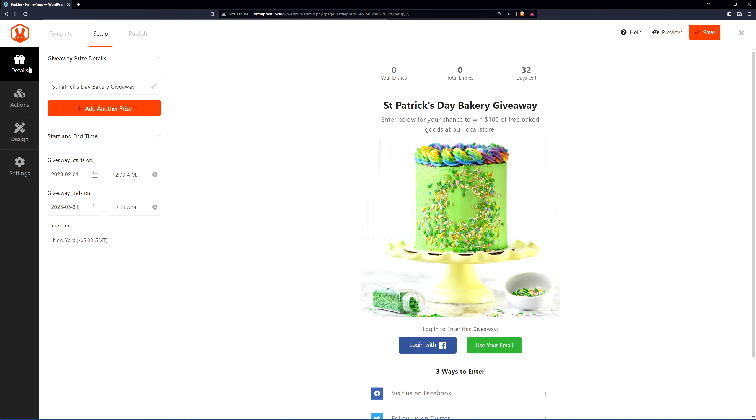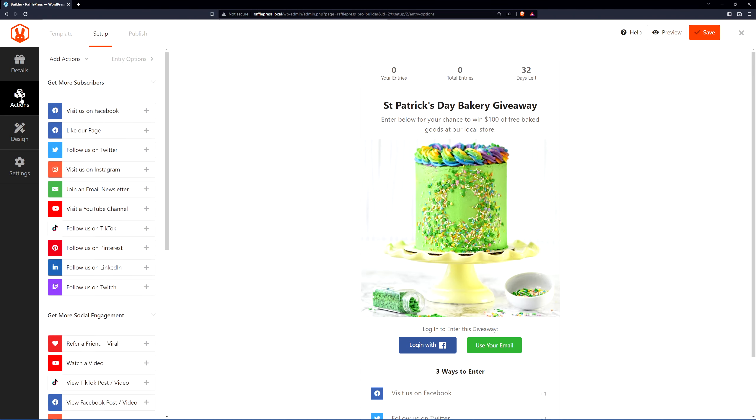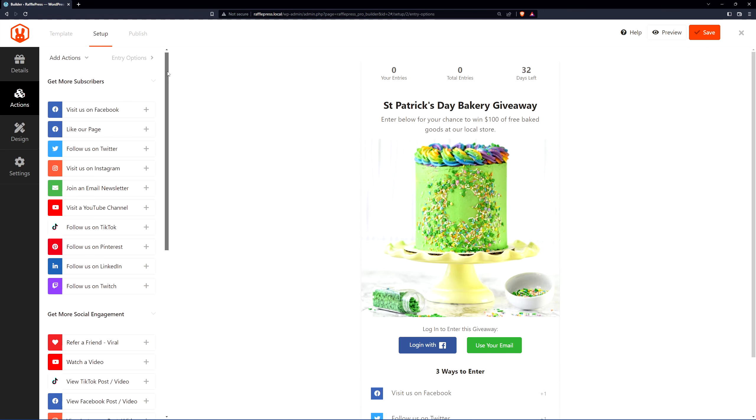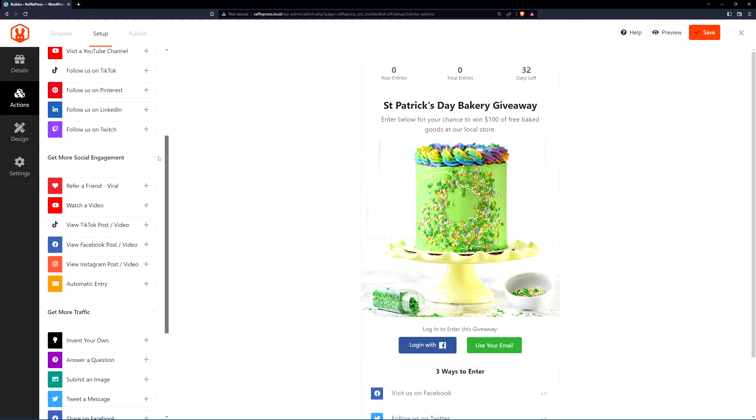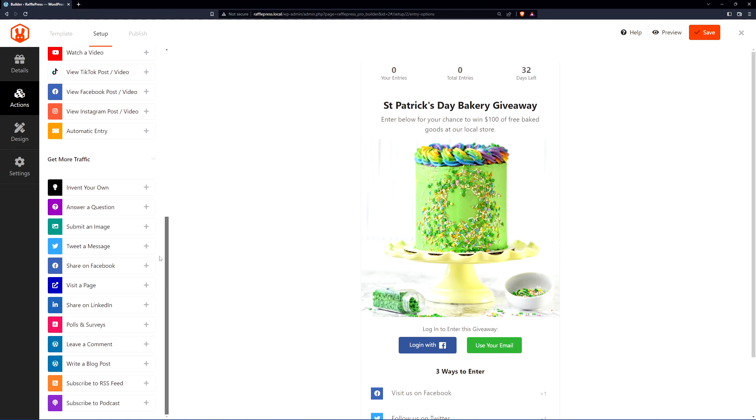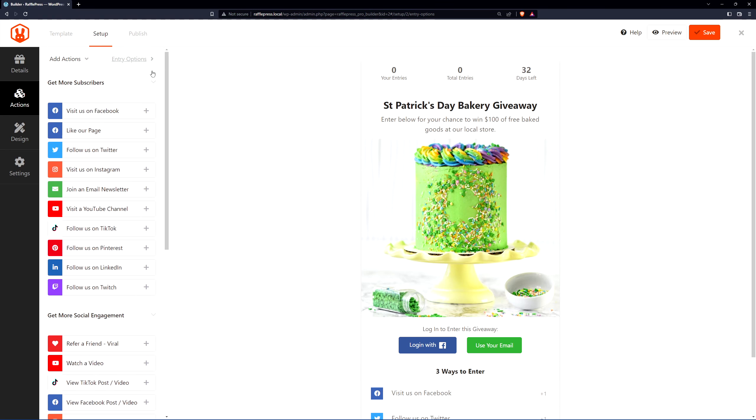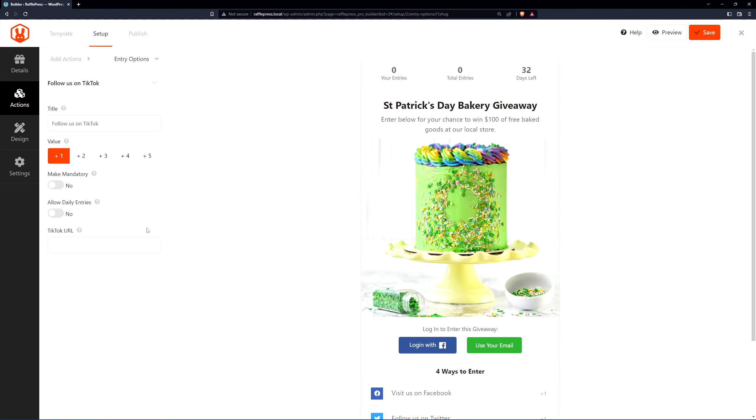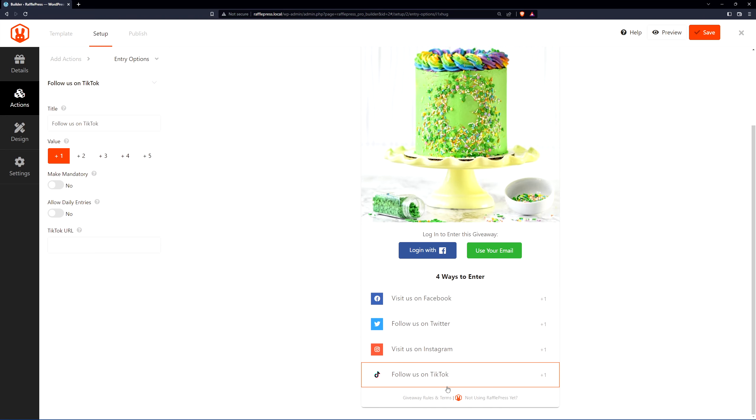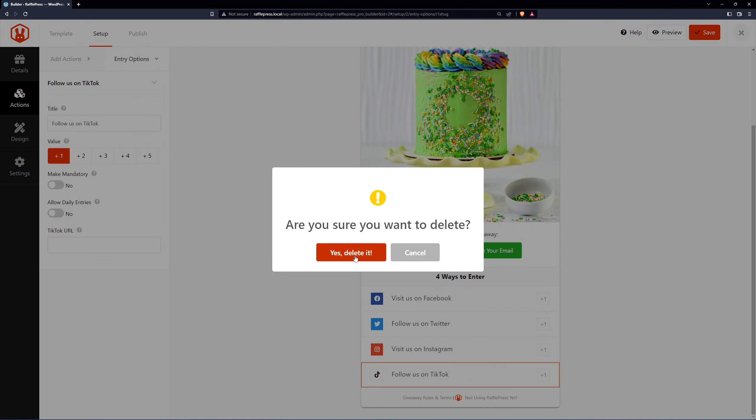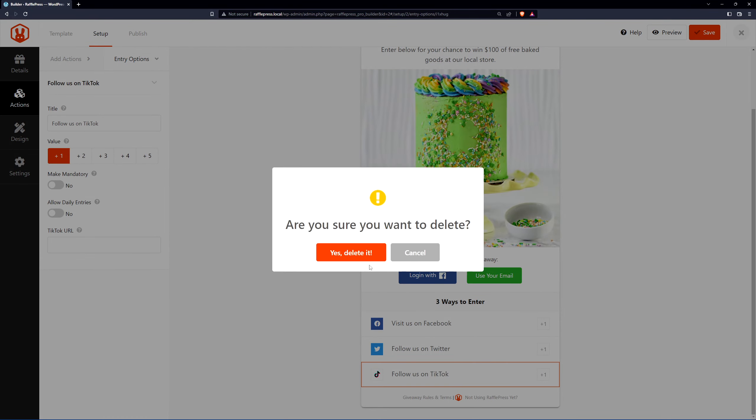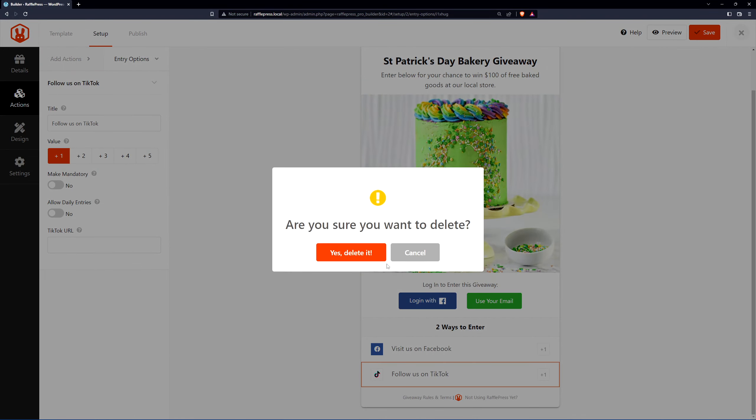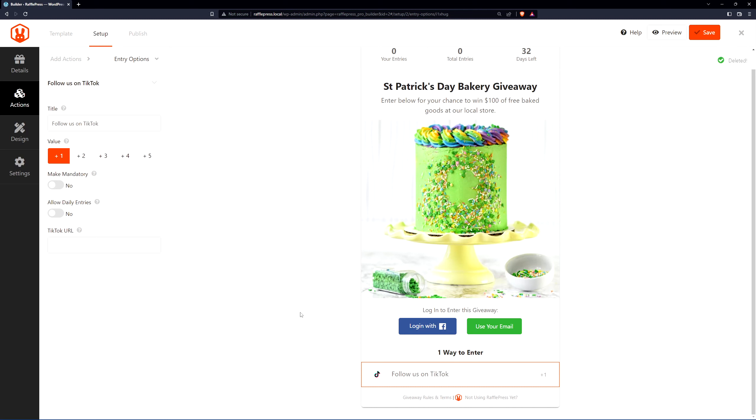Once you're happy with everything, let's go to the next step, which is the actions tab. Now these are the different ways that somebody can enter your giveaway or contest. You should focus these on what your goal is. For example, if you want to grow your TikTok channel, we can add the TikTok option here. Now we can see that added to the bottom. By default we have Facebook, Twitter, and Instagram. We can remove these if we don't want them, so maybe we just want to have TikTok and maybe a different option. We can click on this option and it'll open on the left-hand side. We can change the title, the value, make it mandatory, allow daily entries, and your TikTok URL.